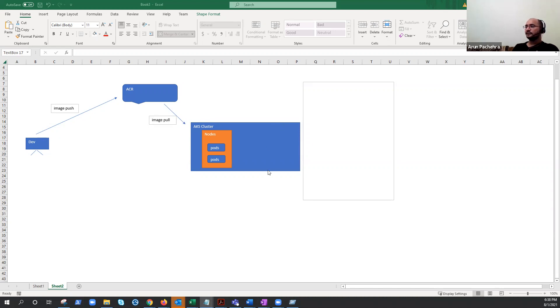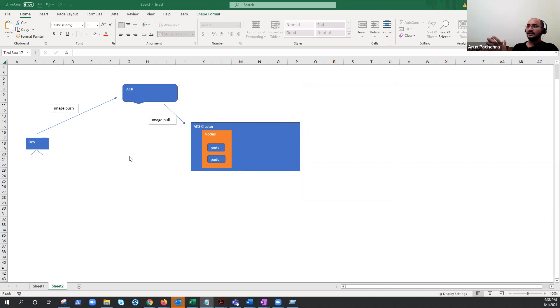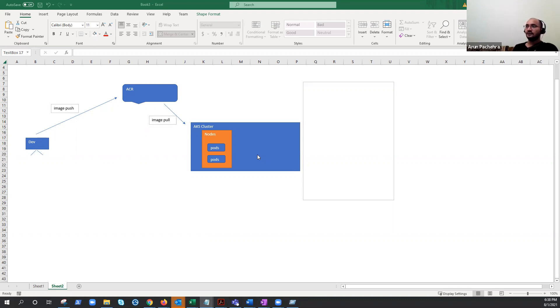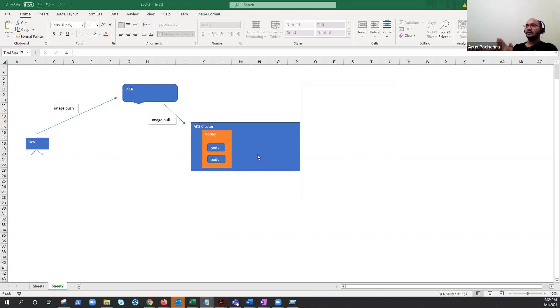So AKS, the only thing which is getting AKS from outside is images and that is from ACR. So in any AKS architecture, because this is how to secure AKS series, the very first thing we need to secure is ACR because from where it is getting all the images. So we are going to talk about a few points that we need to keep in mind before implementing ACR in our AKS architecture for the applications. And ACR is one of the most important components of AKS architecture.